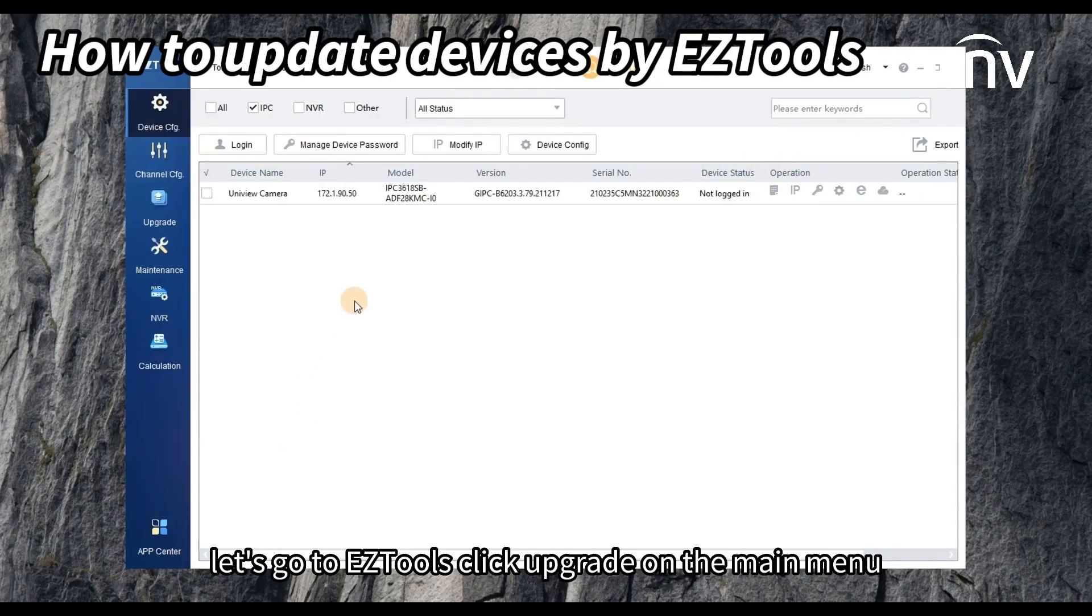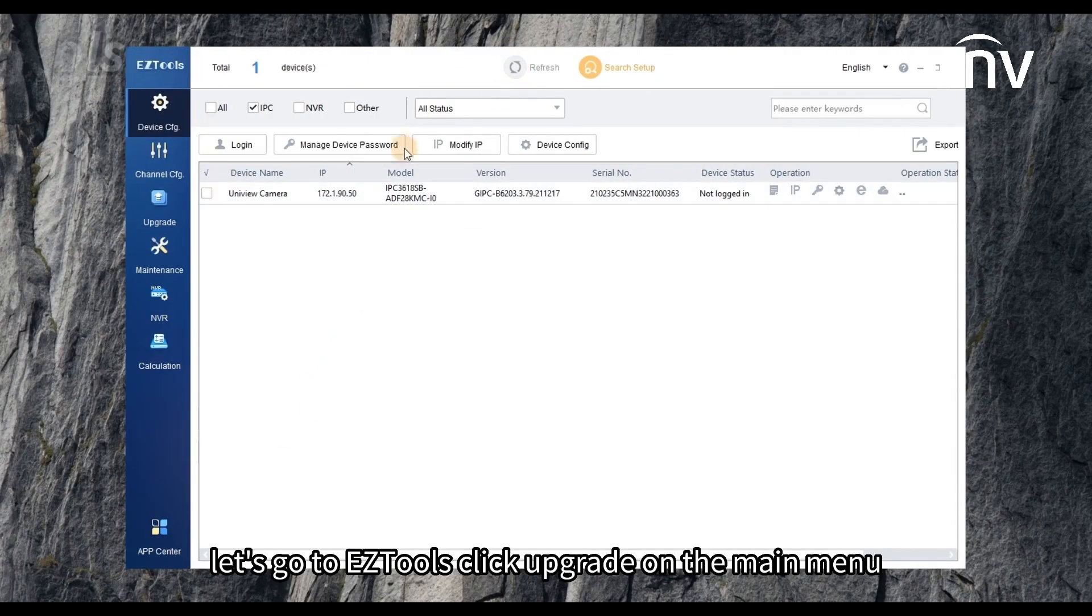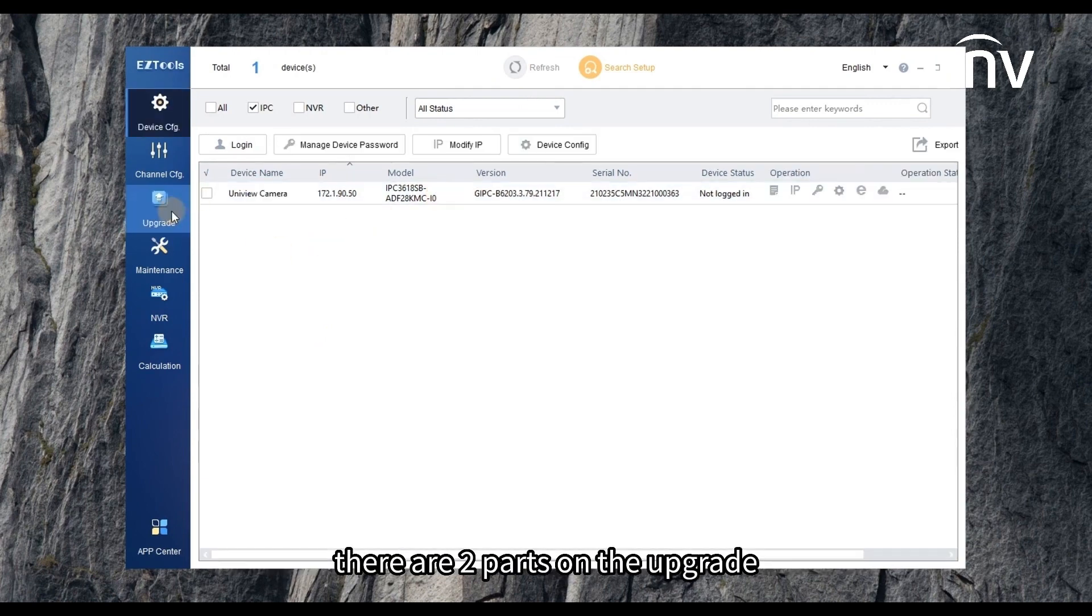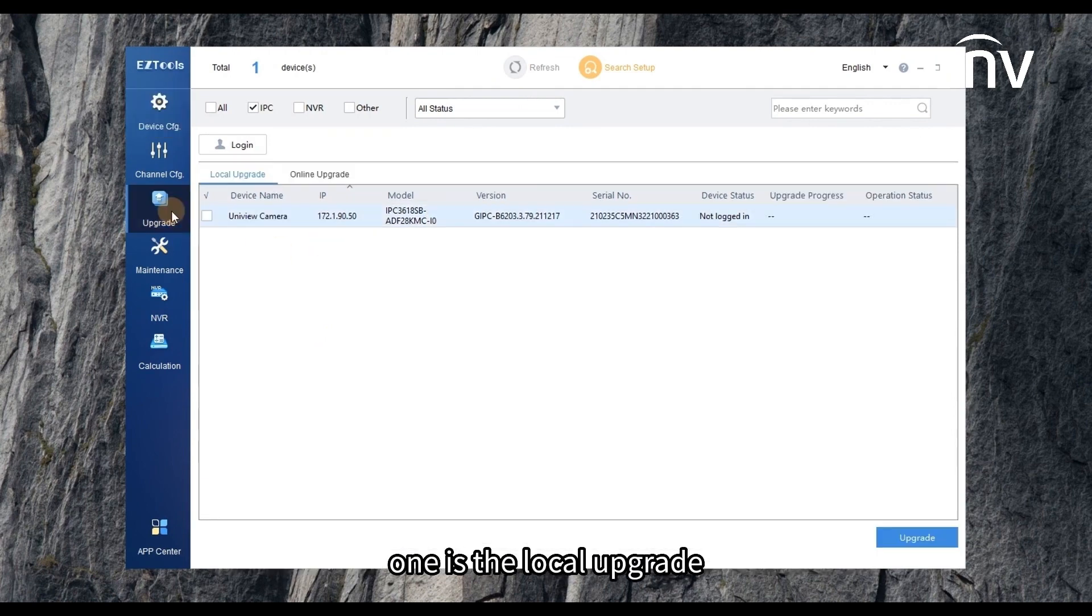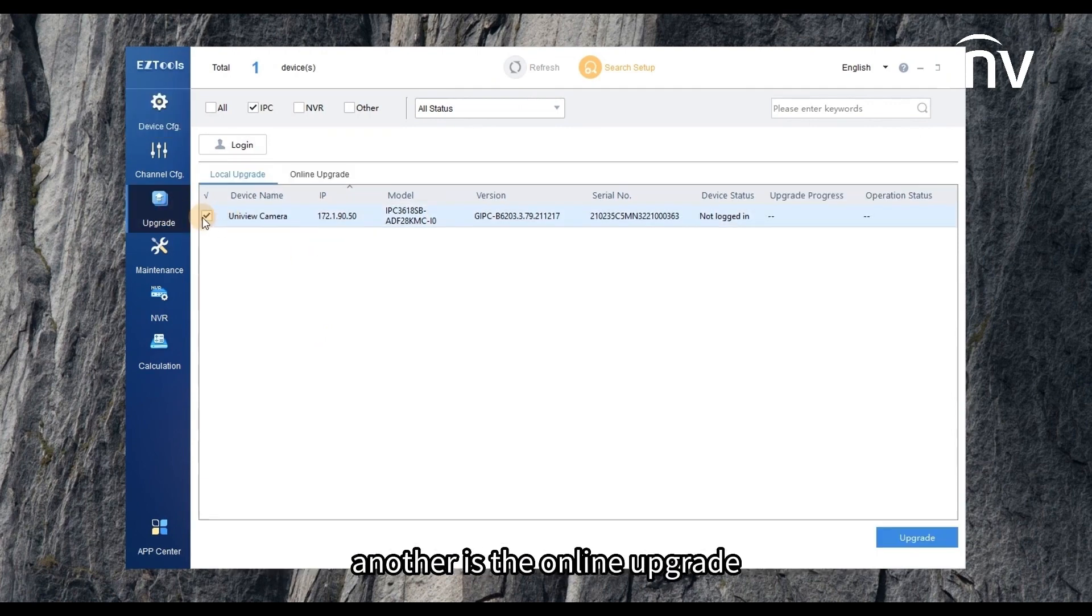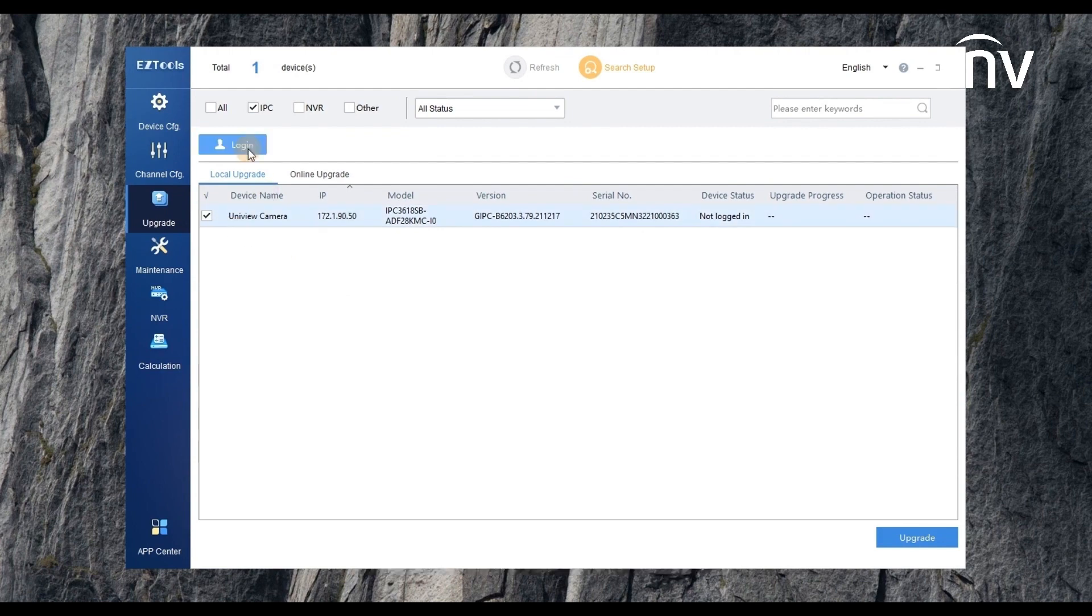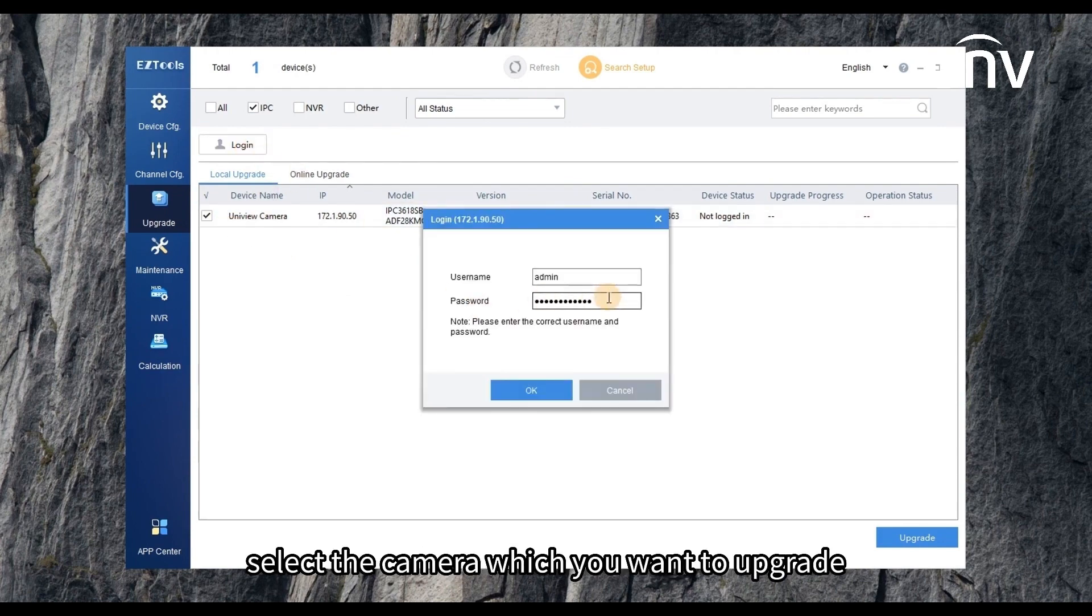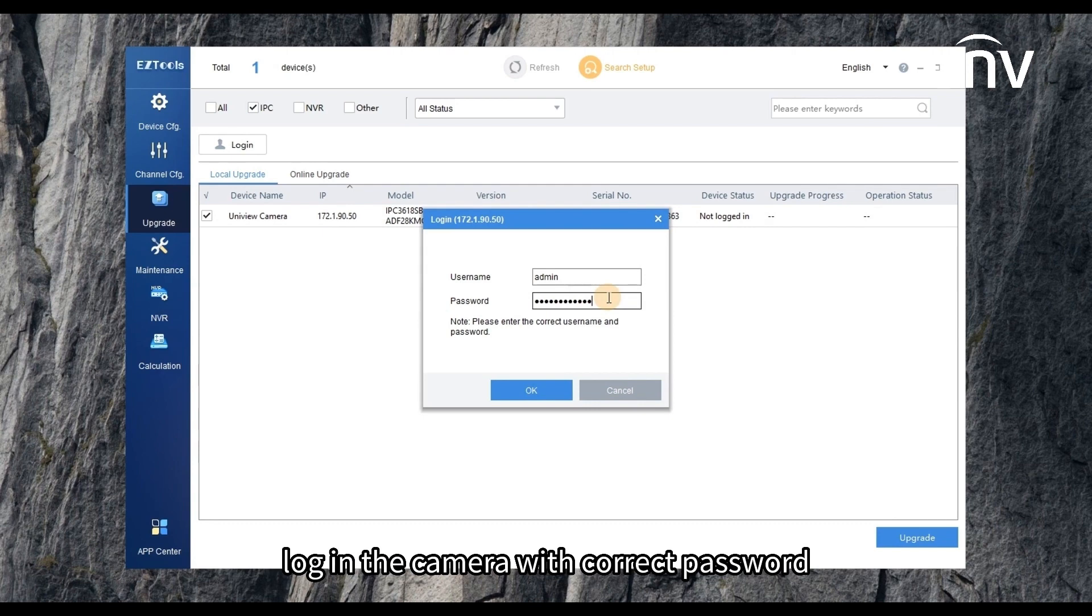Let's go to EZTools. Click upgrade on the main menu. There are two parts on the upgrade: one is the local upgrade, another is the online upgrade. Let's go to local upgrade. Select the camera which you want to upgrade. Log in the camera with correct password.